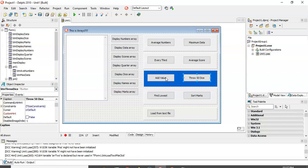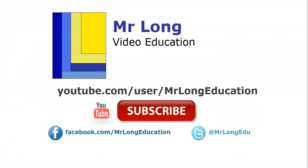And that is specific indices. For more videos in this series, as well as other videos on IT and Delphi related content, please go to our YouTube channel, subscribe, give us a like, and also follow us on Facebook and Twitter. Give us your feedback. We'd love to hear from you. And remember, don't do it the long way. Do it the Mr. Long way.